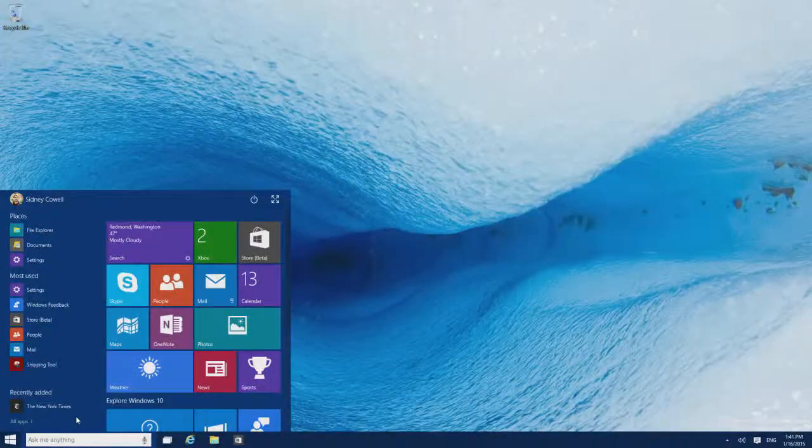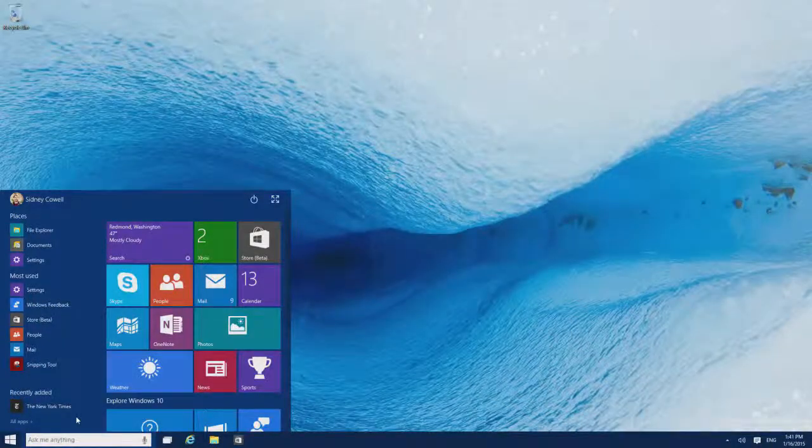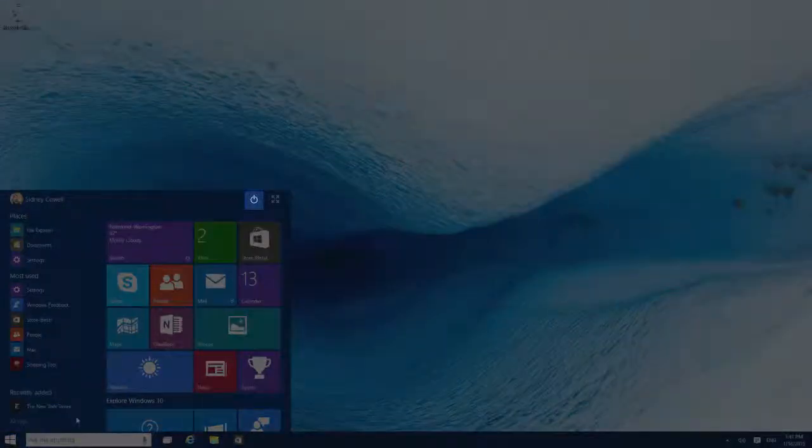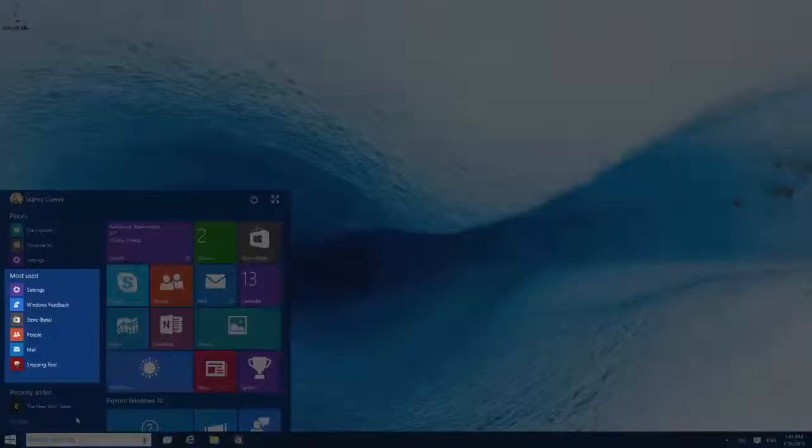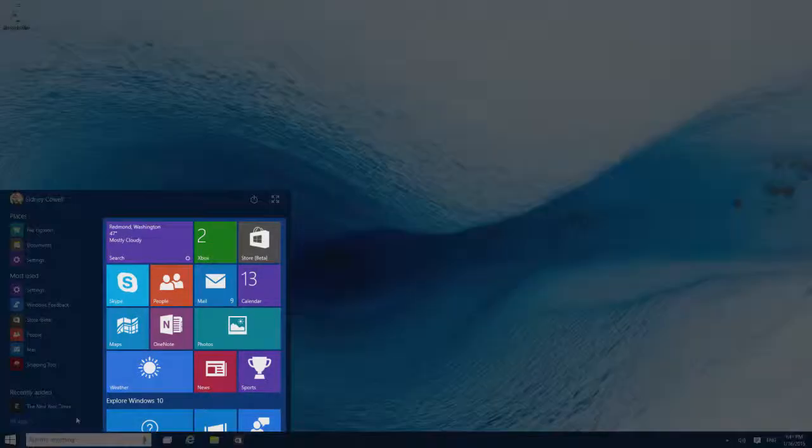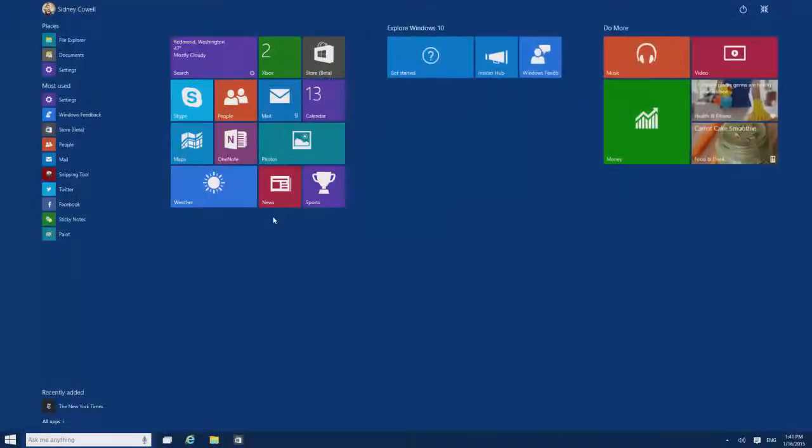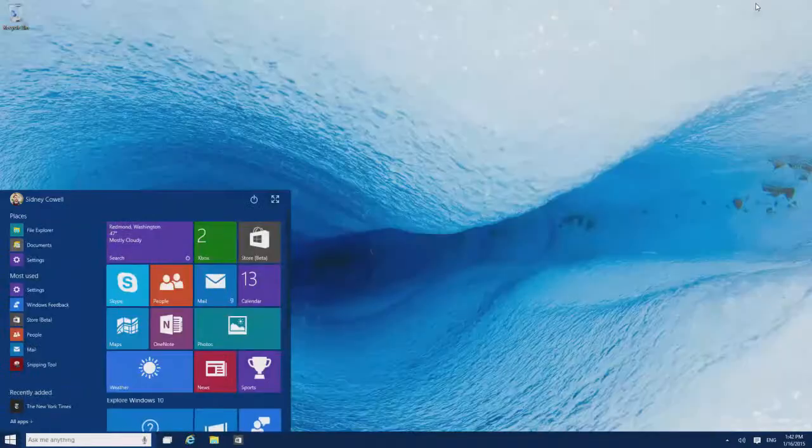The Start menu has quick links to stuff on your PC, like the power button, apps you use the most, and a customizable area where you can pin your favorite things. You can also make Start full screen, or the smaller menu size. It's up to you.